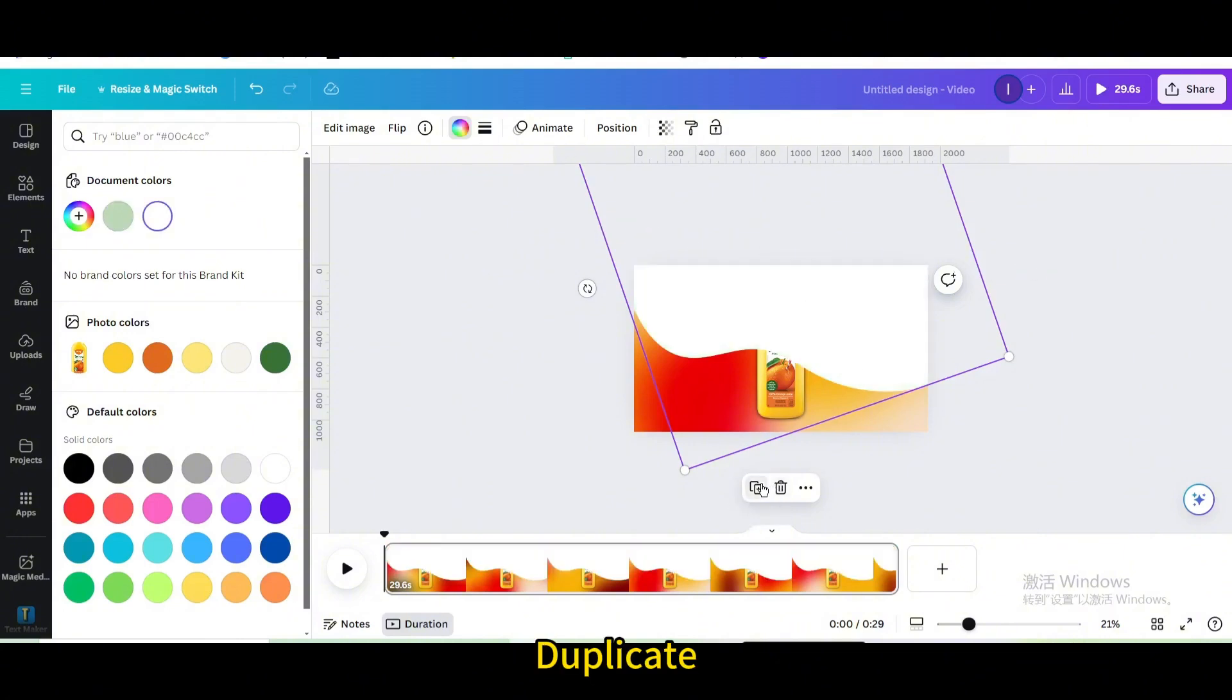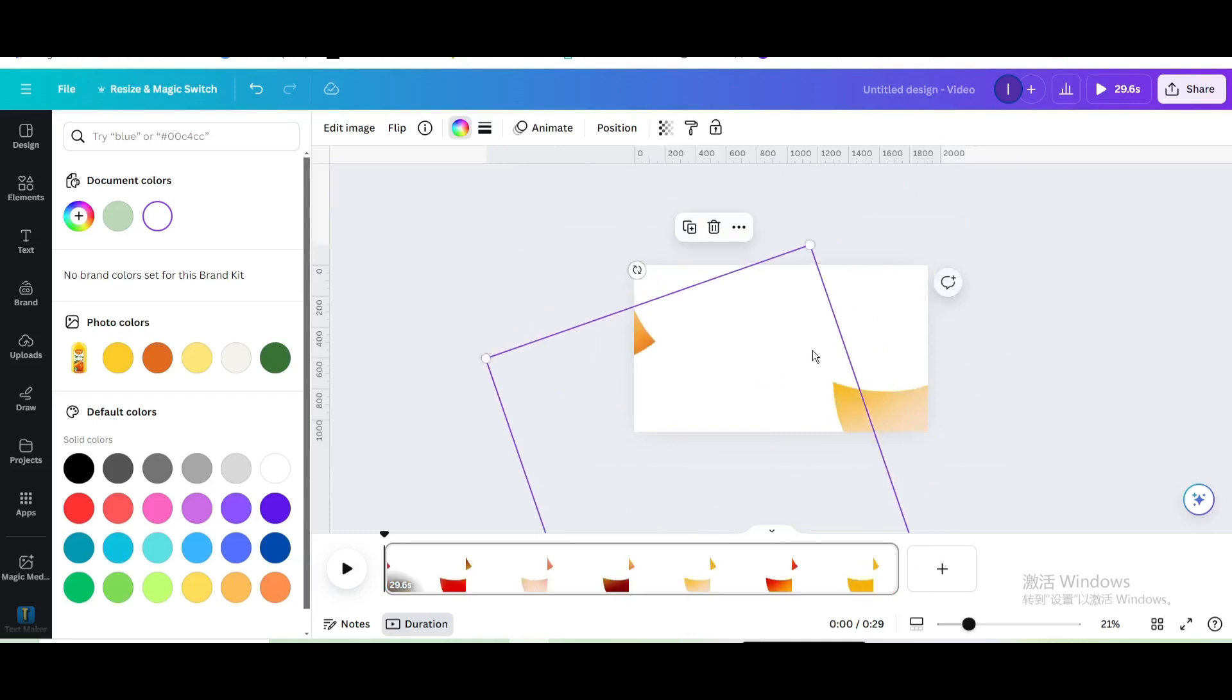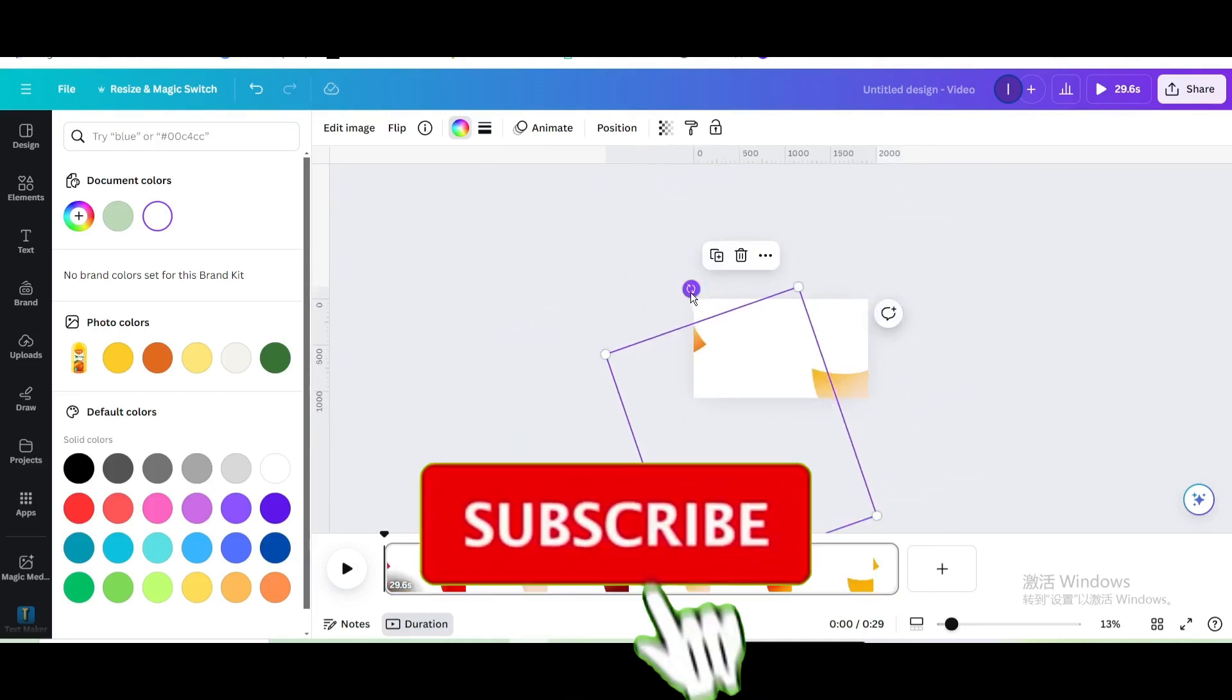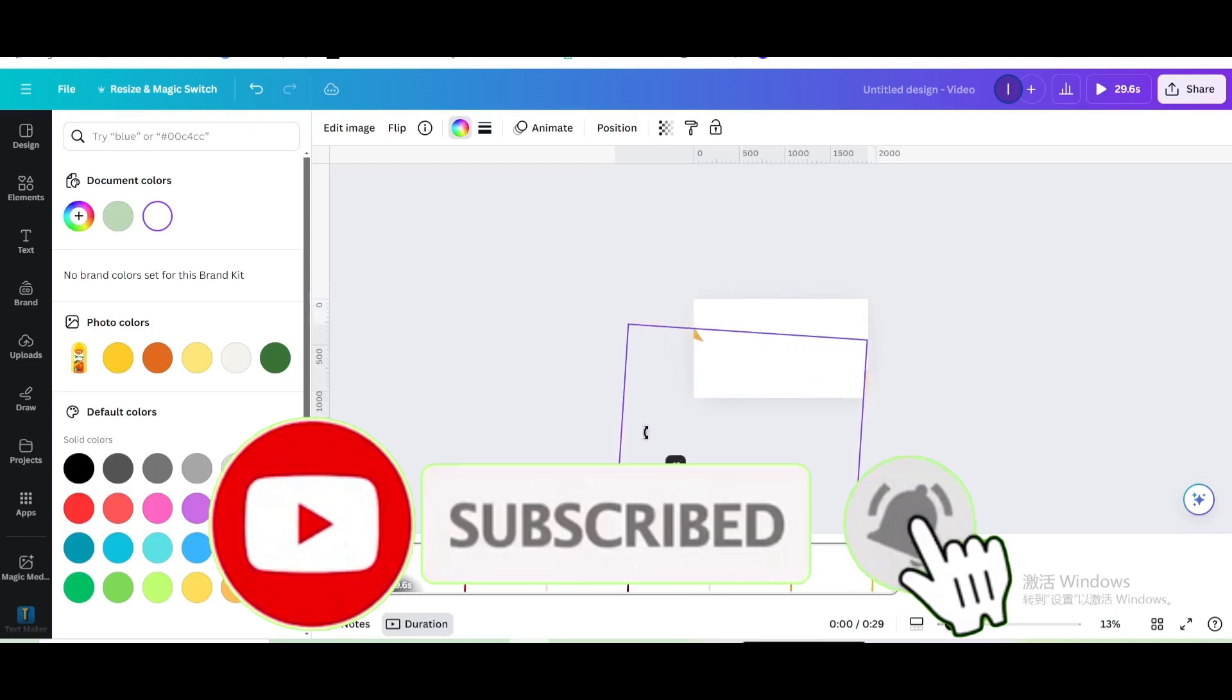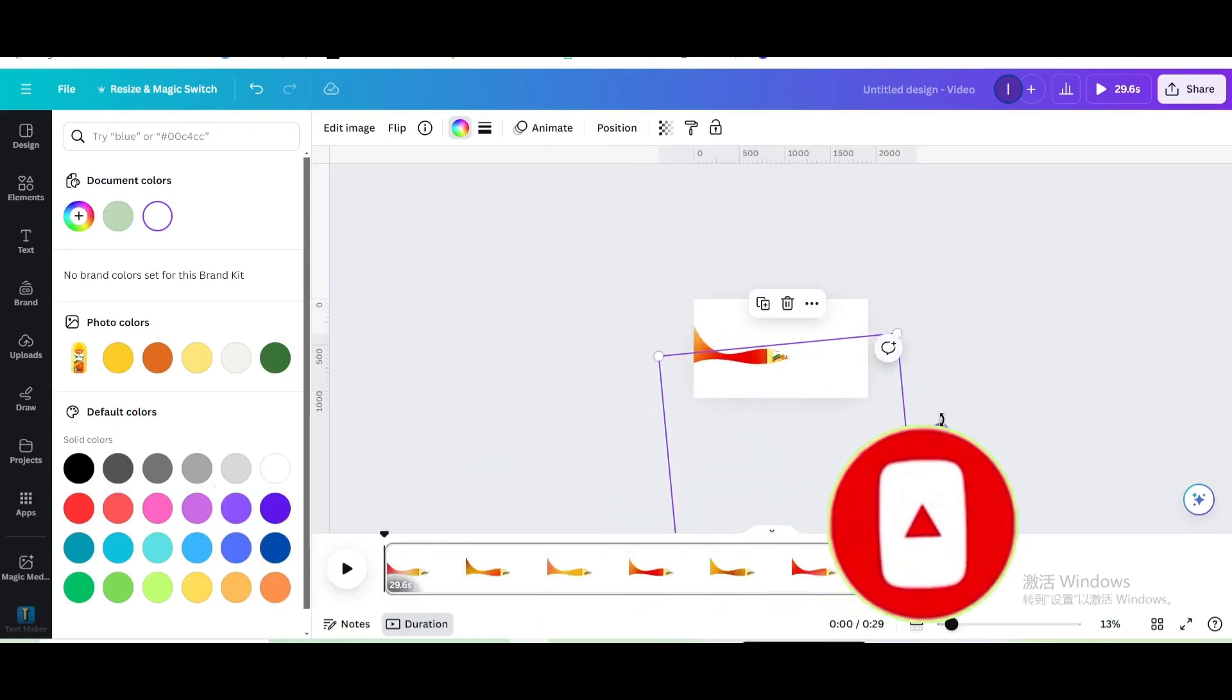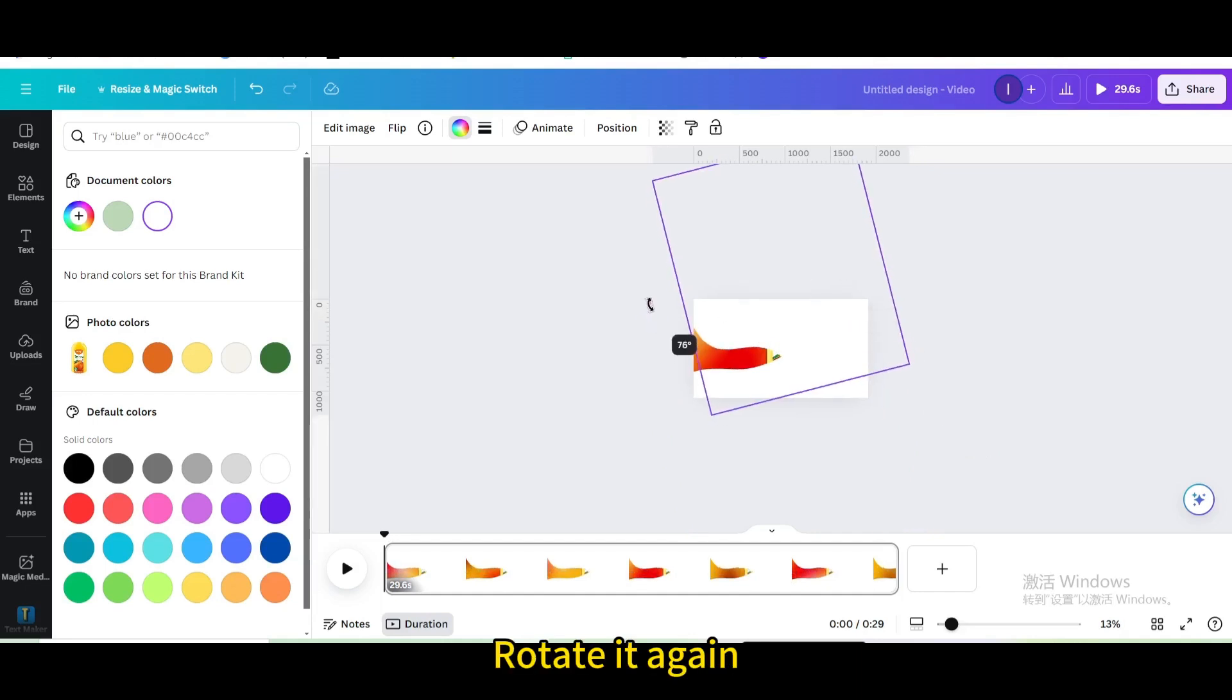Duplicate, move and rotate it. Rotate it again.